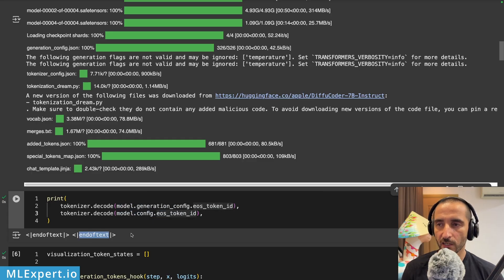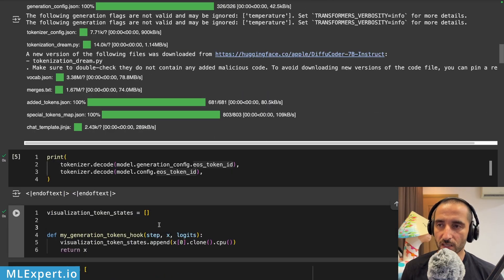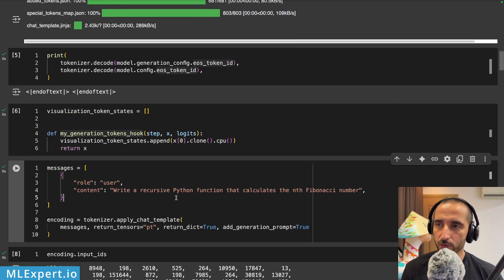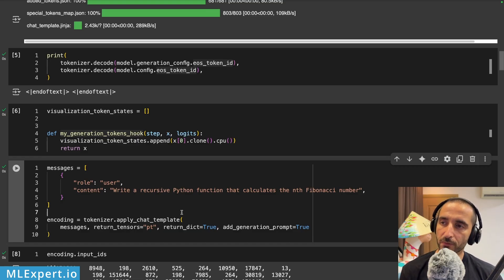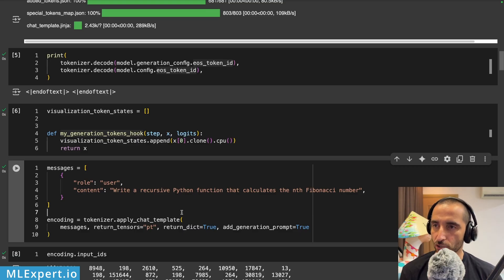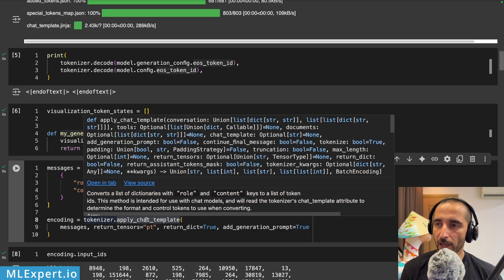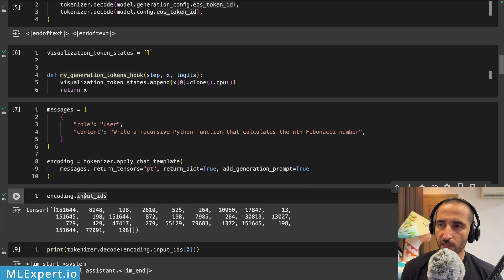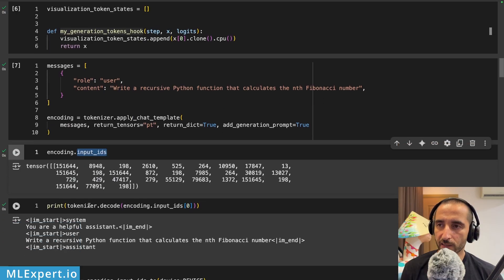I'm going to be using visualization token states along with a hook that I'll show you when we do the generation. For my first example, I wanted to test the model on something very simple: the prompt 'write a recursive Python function that calculates the Nth Fibonacci number.' I'm applying the chat template using the tokenizer, and I've decoded the input IDs so you can see the tokens.